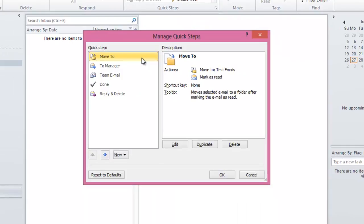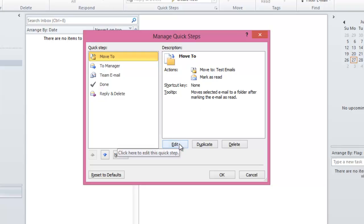Listed here are built-in QuickSteps that you only need to customize once, and you can use them to quickly move through your emails. The first one is the Move To QuickStep.